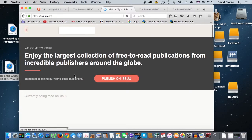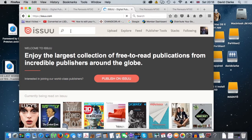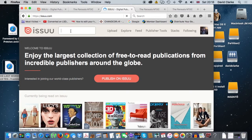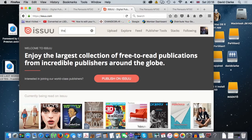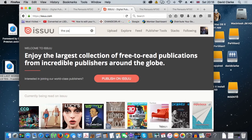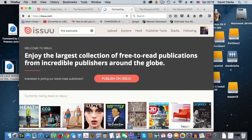If you want to read The Parousia as a PDF document, just go to www.issuu.com and search for The Parousia in the search box.